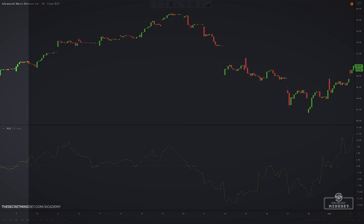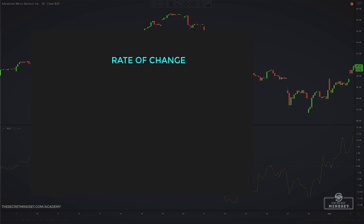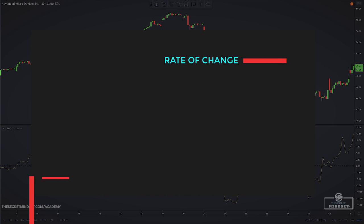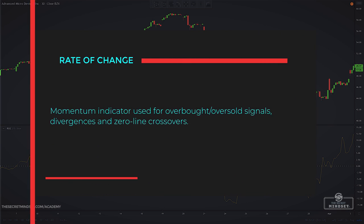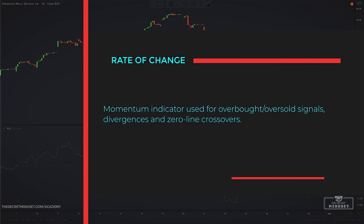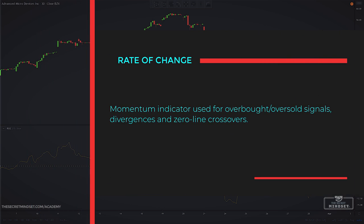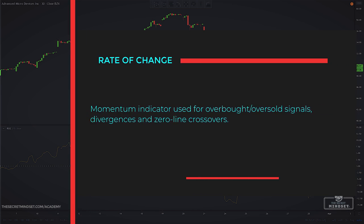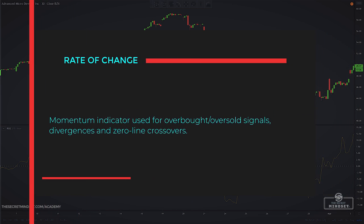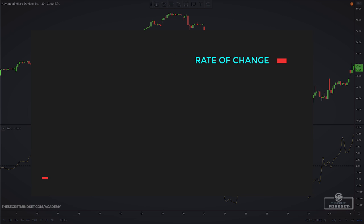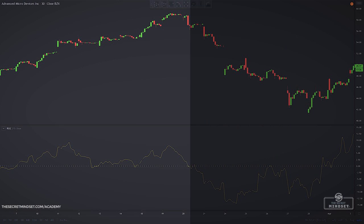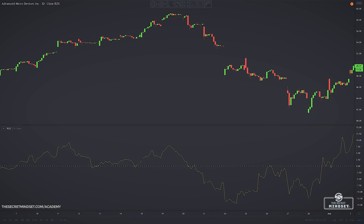Like other momentum indicators, such as the stochastic oscillator, the rate of change can be interpreted in numerous ways. Traders use this oscillator for overbought and oversold signals, divergences, and zero line crossovers.